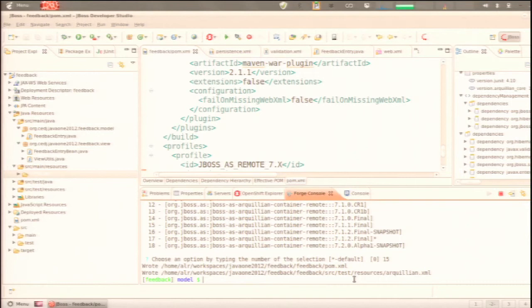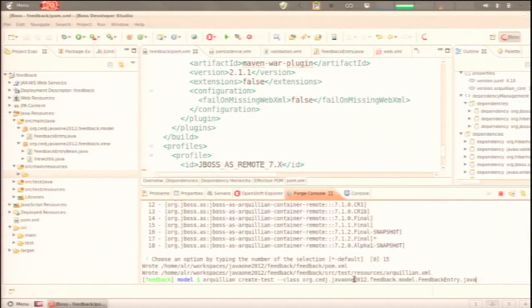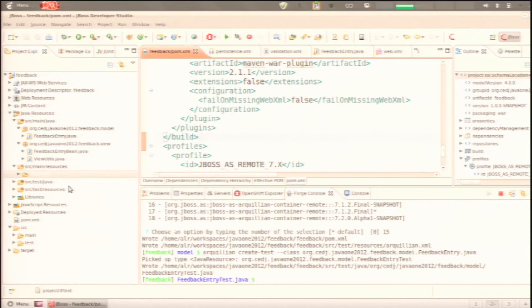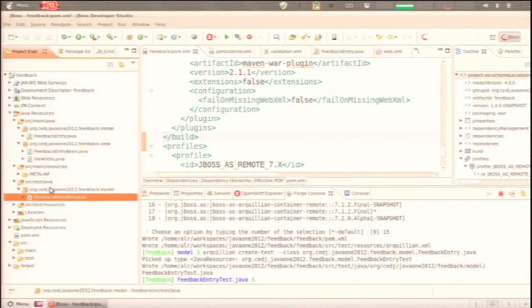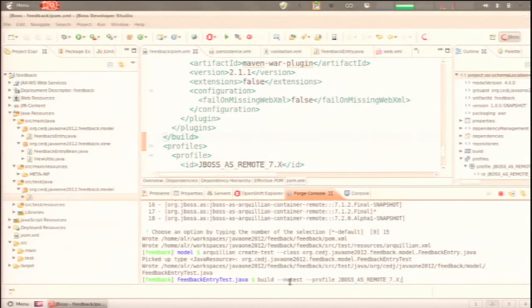We can generate the scaffolding for a test: instead of writing a new test class ourselves, the Arquillian plugin generates a test class for FeedbackEntry. For now we'll build the project — it's a buildable project even though we interacted only with the shell. We'll fire up a server, get it running, and see that it's working.